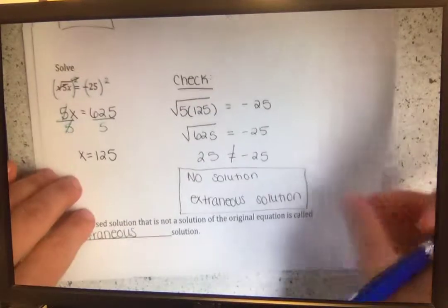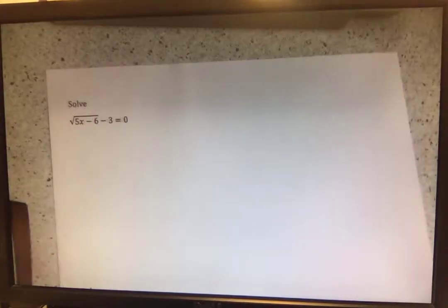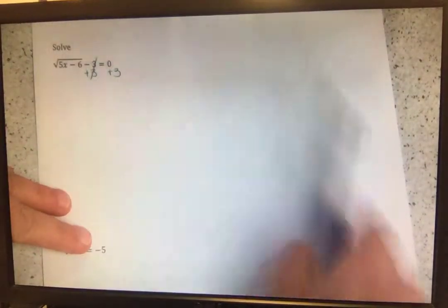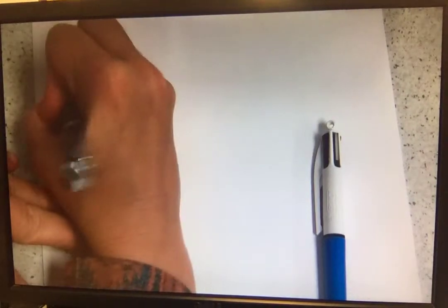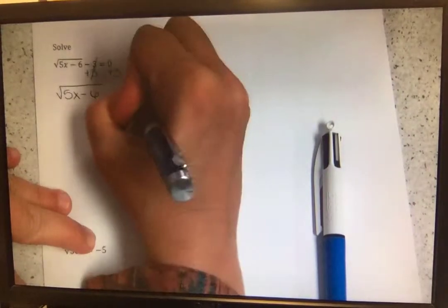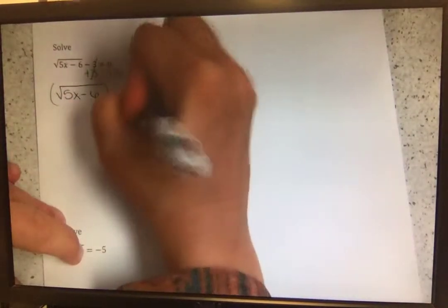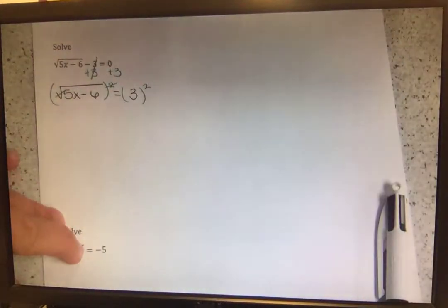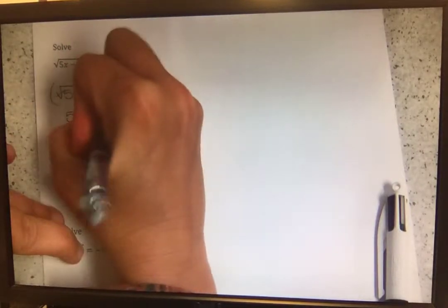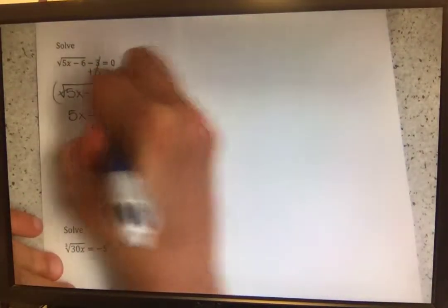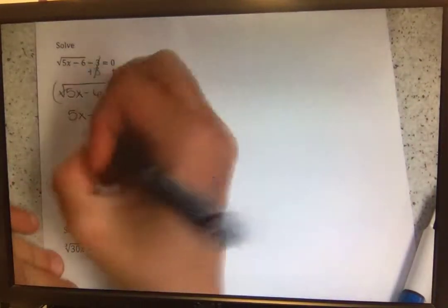Next example: solving the square root of 5x minus 6, minus 3 equals 0. Working from the outside in, the first thing we have to get rid of is this negative 3 — it's the furthest thing from x. So we add 3 to both sides, leaving us with the square root of 5x minus 6 equals 3. Getting rid of the square root by squaring both sides, we're left with 5x minus 6 equals 9. Adding 6 to both sides gives us 5x equals 15.